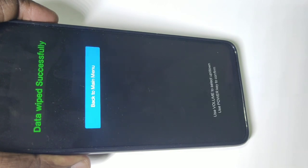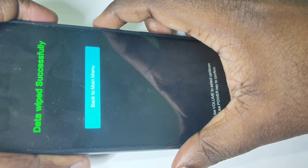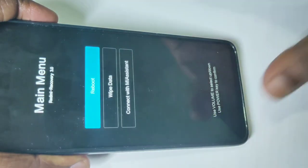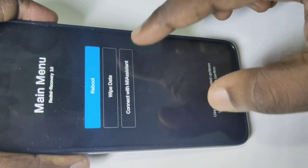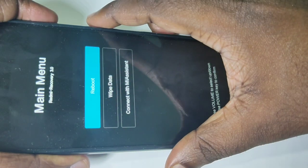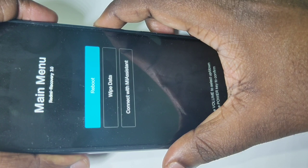Now it's erasing data, please wait. Data wiped successfully. Now press the power button — you can see reboot is selected, press the power button again to reboot the mobile phone.